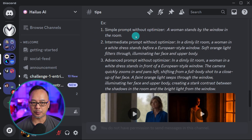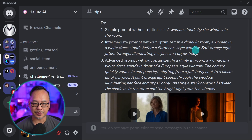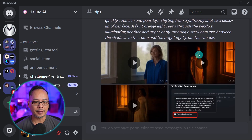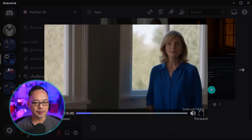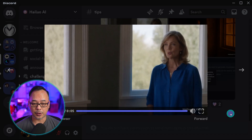So you have a simple prompt that you can use with the optimizer, an intermediate prompt without the optimizer, and a more advanced one — and they give you some examples here. The video is 720p, so if you want you can upscale it using something like CapCut's Upscaler. That works pretty well — I use it all the time.